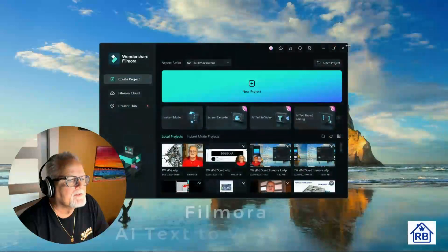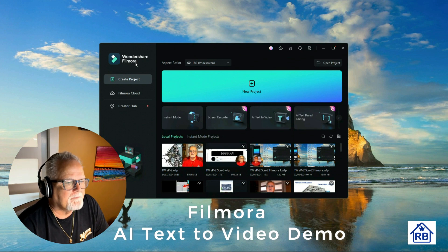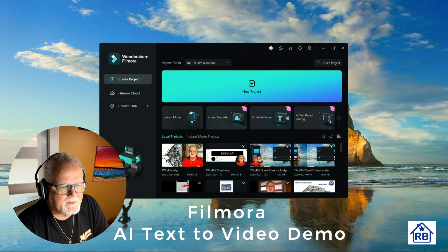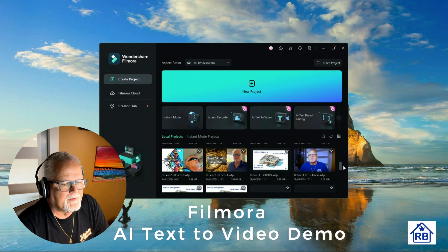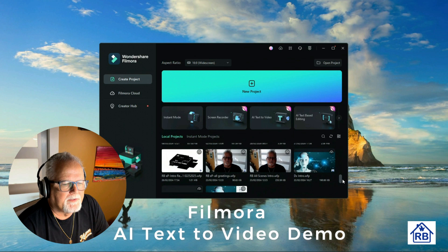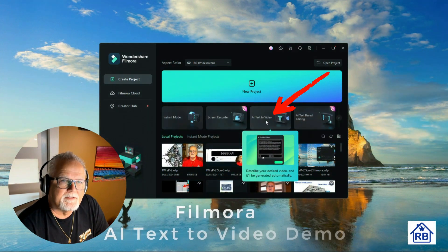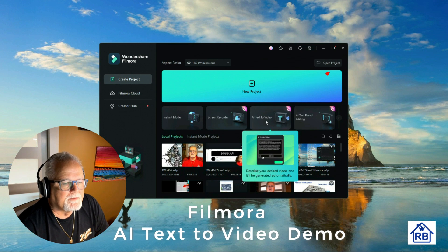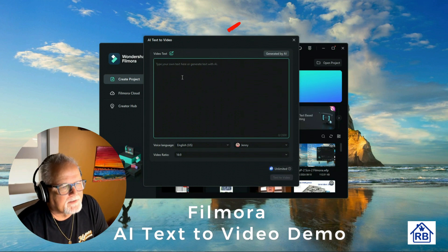This is the opening screen for Filmora — I'm using Wondershare Filmora 13 to do the film editing. This is the screen when you first open the program. From here, you can pick anything you've done in the past — I've saved some of the videos I've worked on, so those files are available to open. Today we're going to focus on the artificial intelligence text-to-video feature, which is an extension to the program.